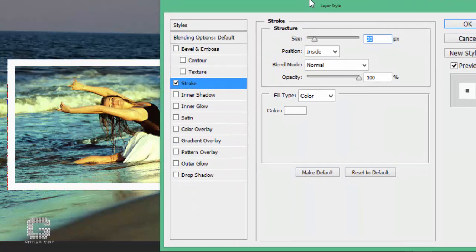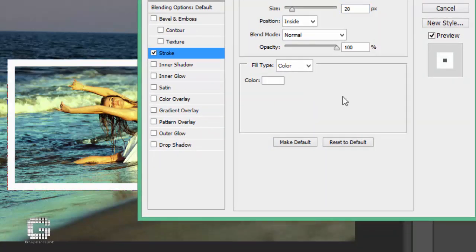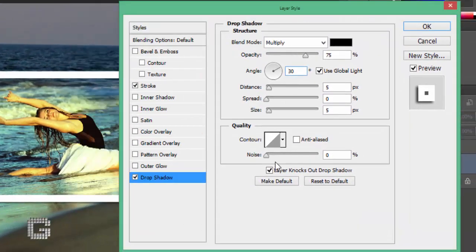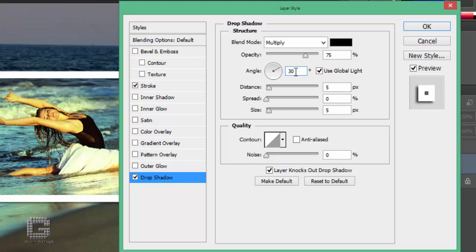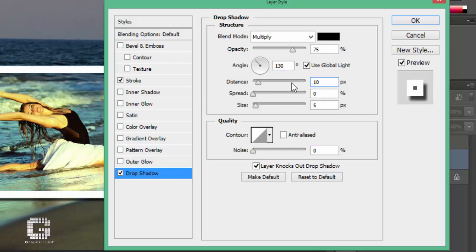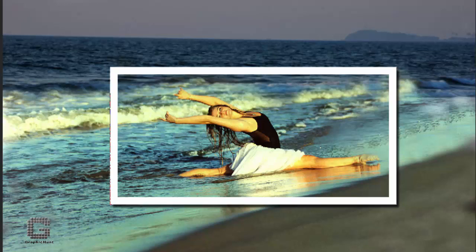With the layer style dialog box still open, click on the drop shadow style from the list. Make sure you click directly on the words 'drop shadow' and don't simply click inside the checkbox — you need to click directly on the words to bring up the drop shadow options. Leave the opacity of the drop shadow at around 75% so it doesn't appear too dark, then change the angle of the shadow to 130 degrees. Set the distance to around 10 pixels, although you may need to increase this for a larger image. Click OK when done. This is the image now with both the white stroke and the drop shadow applied.